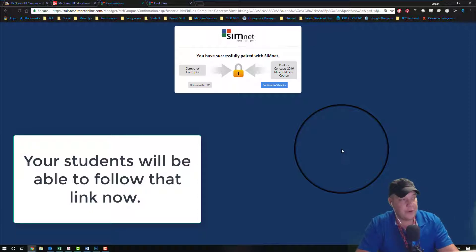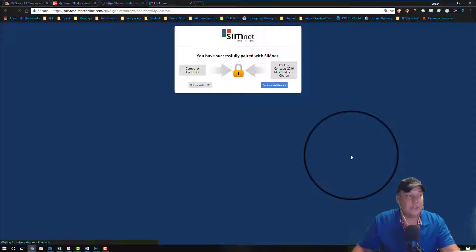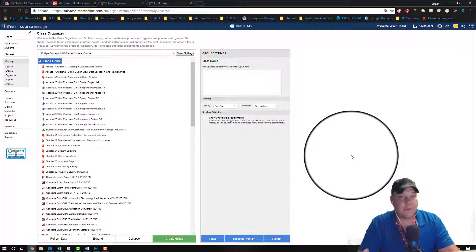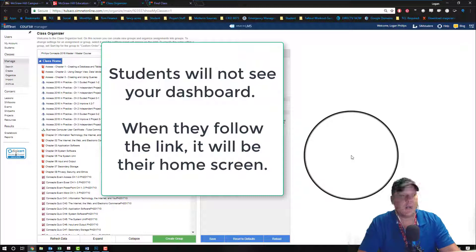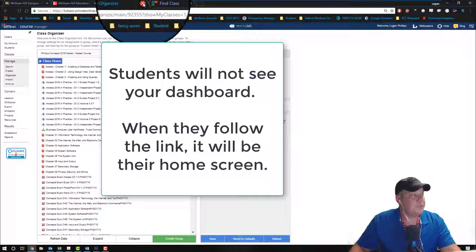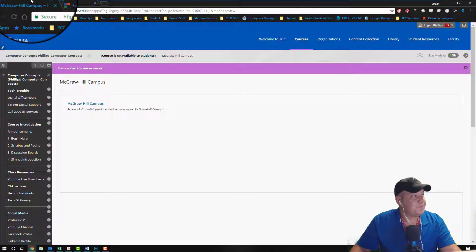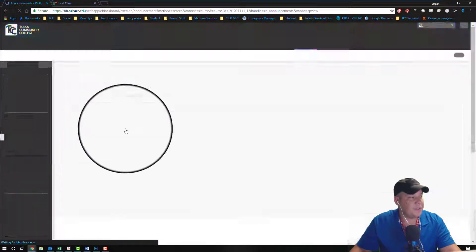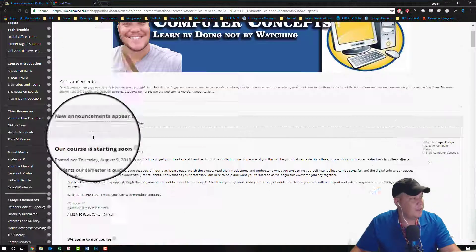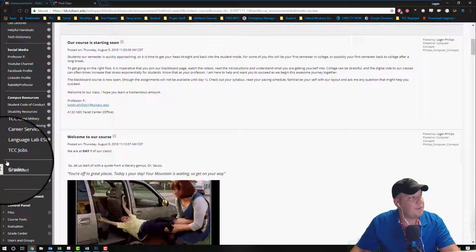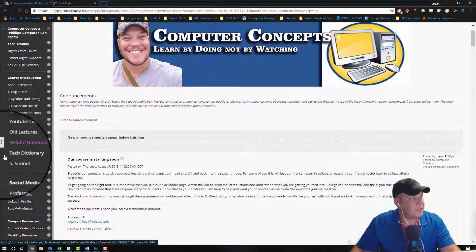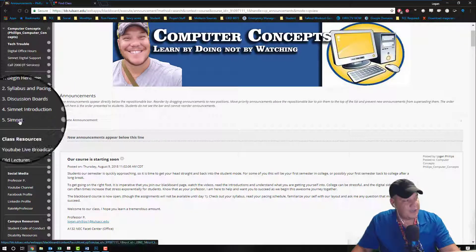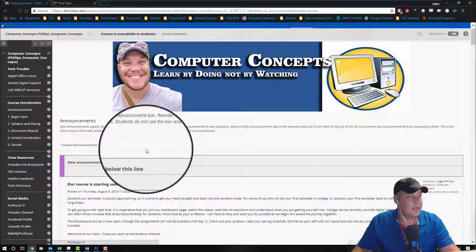Now let's go back over to our Blackboard website. I'm gonna start back over from announcements because that's always a nice place to do it, and I can see down here I have my SimNet link. I'm gonna move that up just a little bit so it's easier to see. So the number five SimNet link is the link that I created for my students.